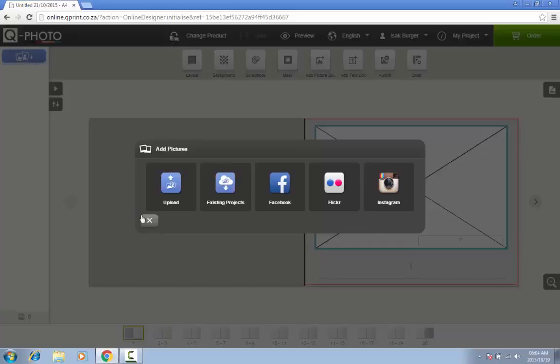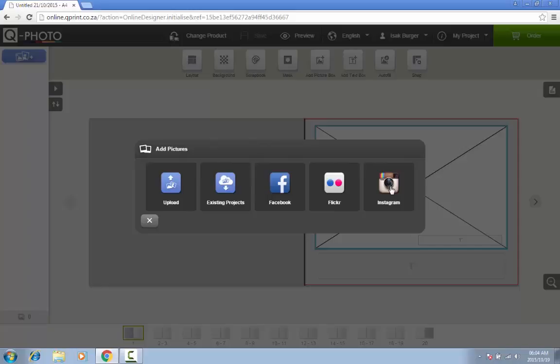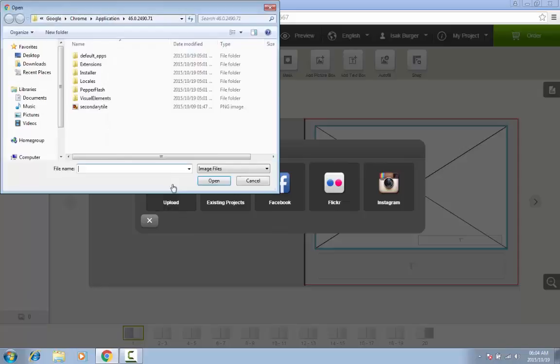You have an option to upload pictures from your computer, import pictures from an existing photo book project, or from a variety of social media platforms. Should you wish to import pictures from social media such as Facebook or Instagram, ensure that you are logged into these accounts before proceeding. Make your selection and choose your pictures.